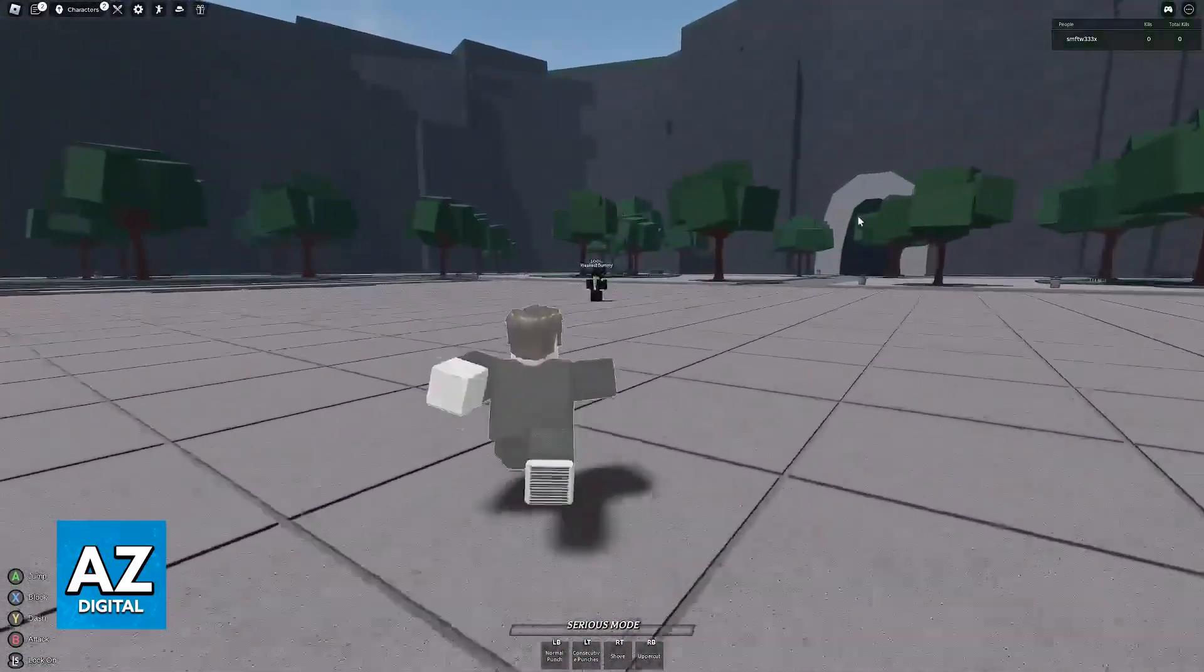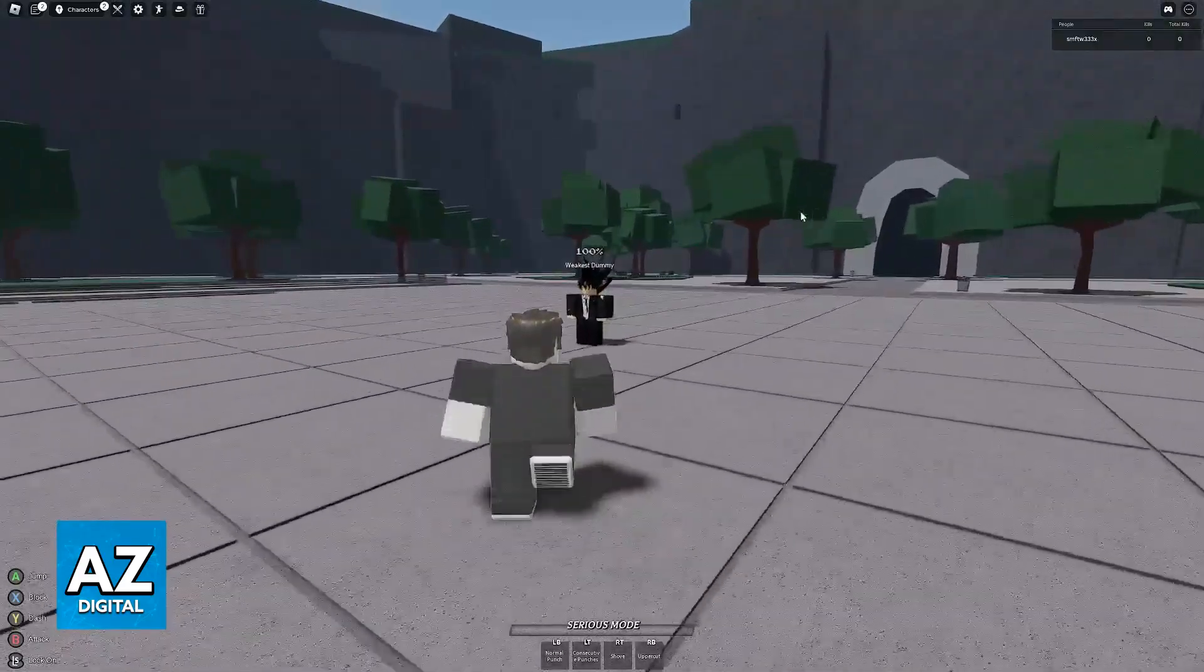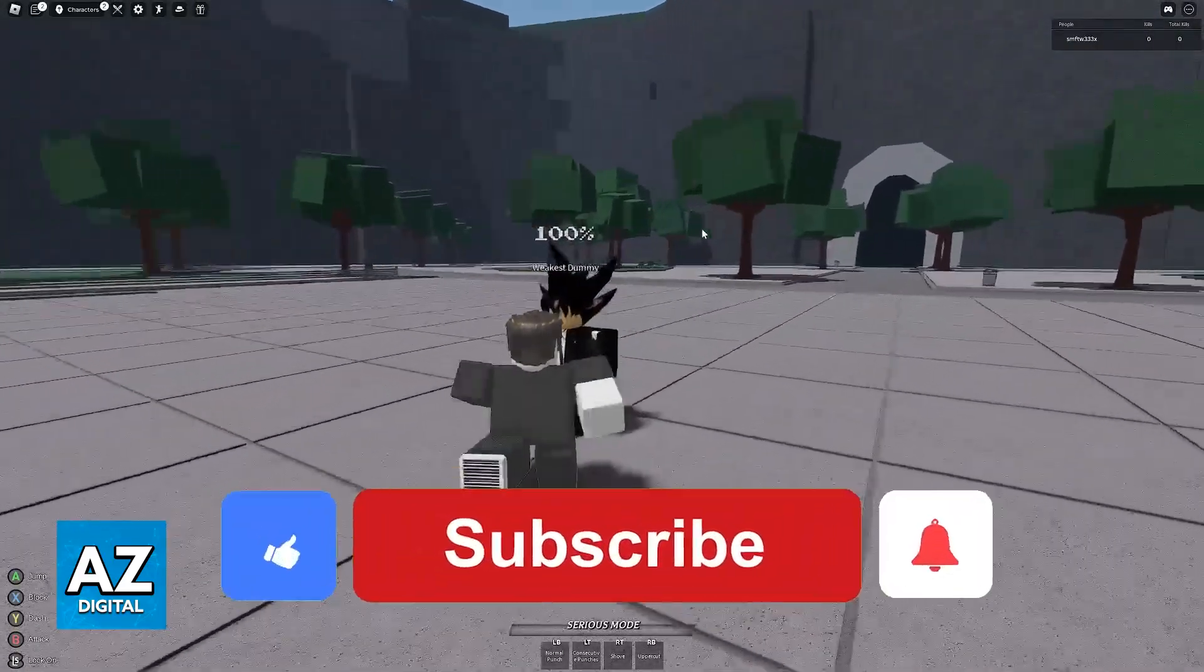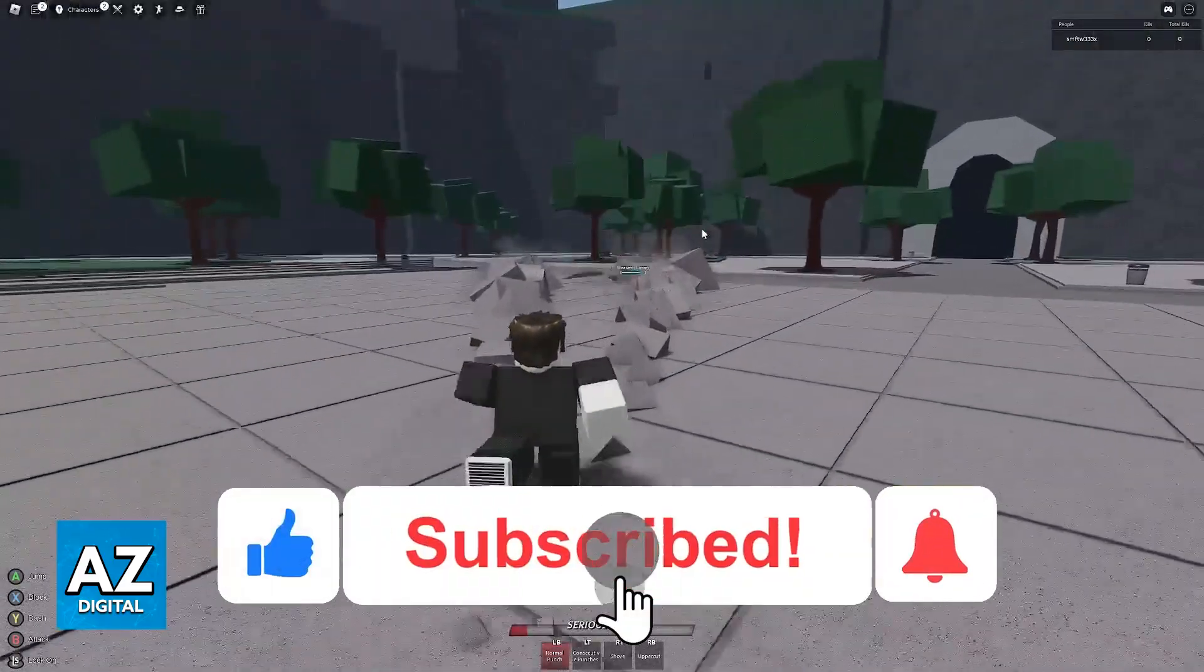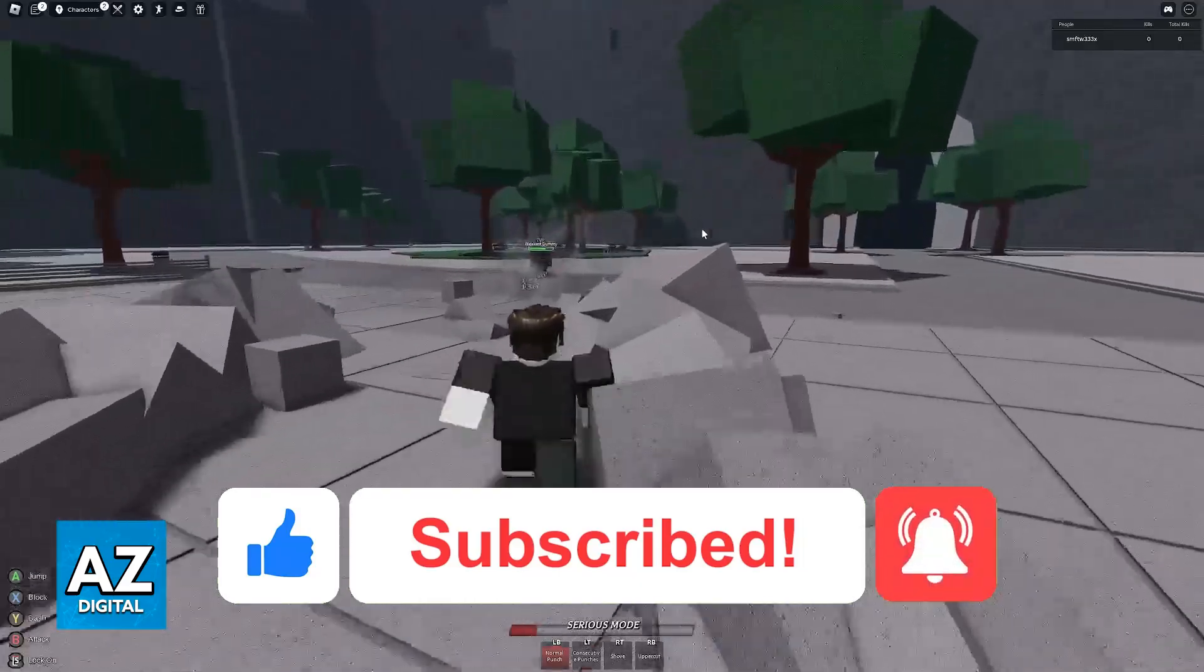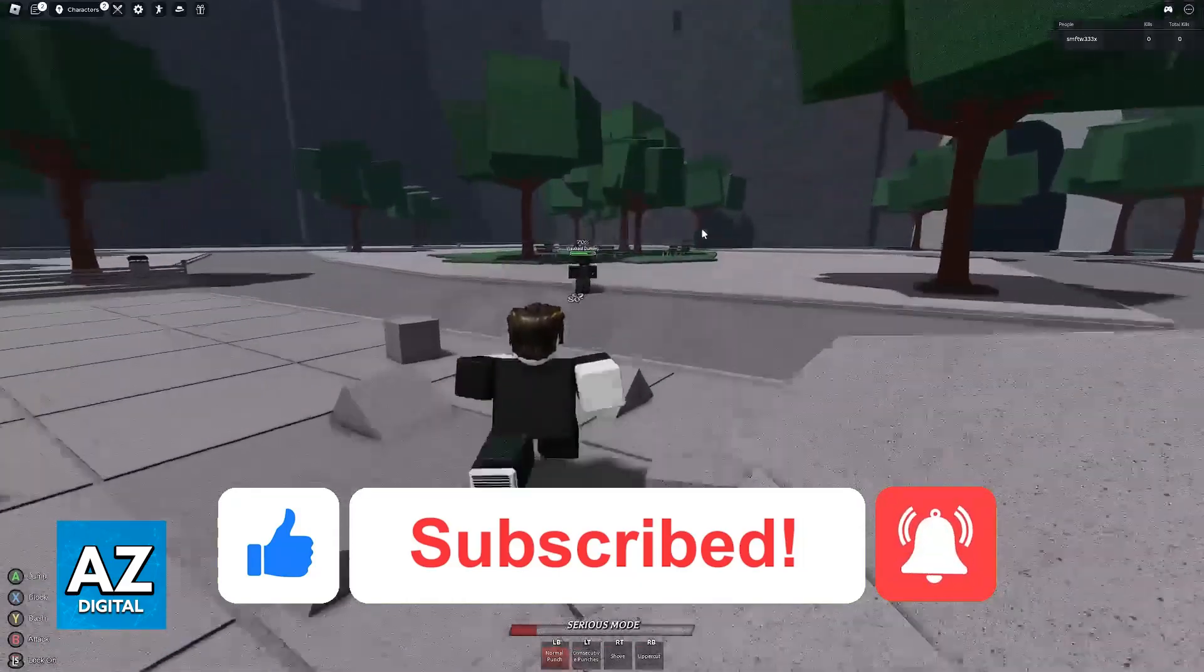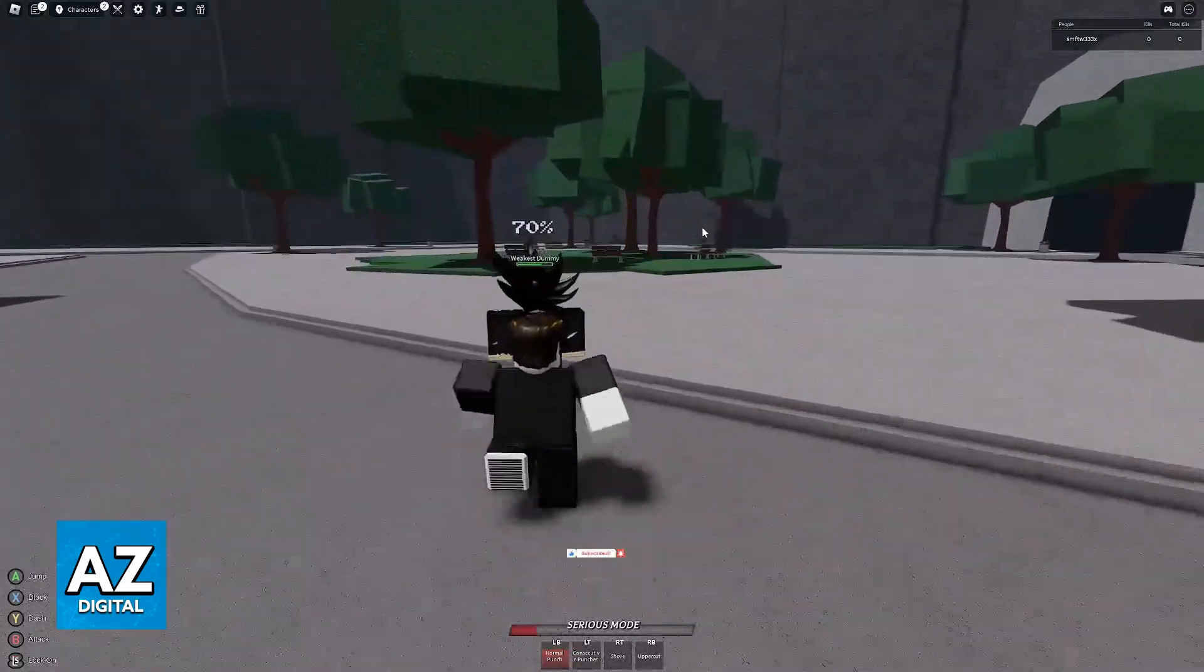I hope I was able to help you on how to play Strongest Battlegrounds on PC. If this video helped you, please be sure to leave a like and subscribe for more very easy tips. Thank you for watching.